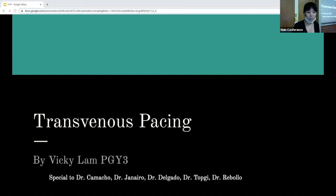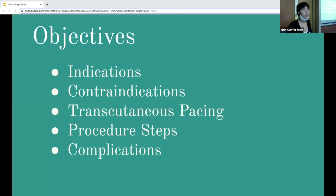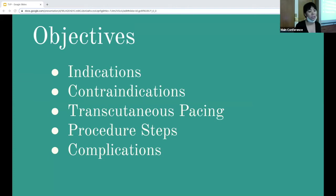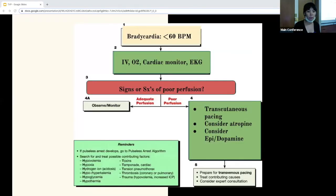Going into the objectives, I want to talk about the intricacies, the indications, the craniocutaneous spacing, procedural steps, and just running through the bradycardia algorithm.